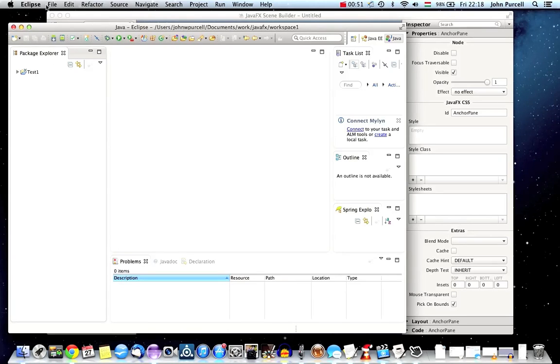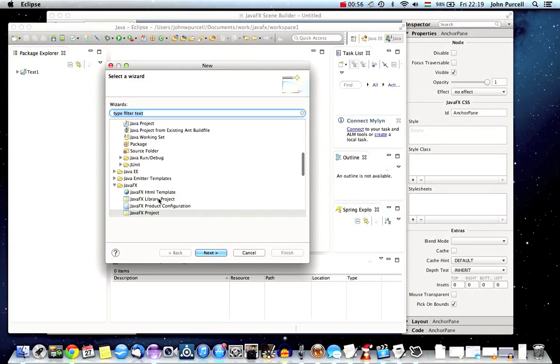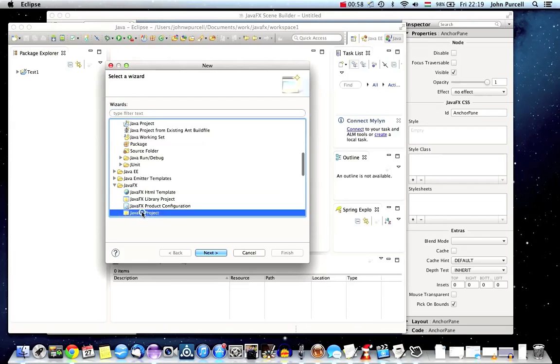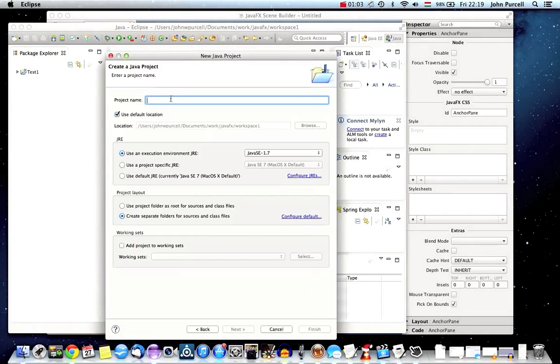Now I'm going to go in Eclipse and go to File, New, Other and browse down to JavaFX and I'm going to select JavaFX Project. If you've installed all that stuff you should have this. We'll click Next and I'll give it a name.